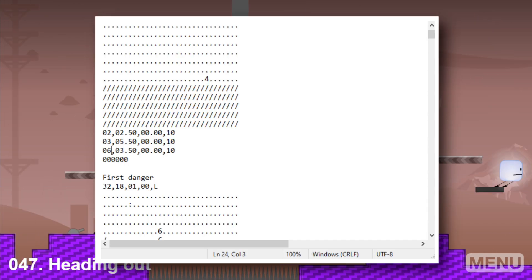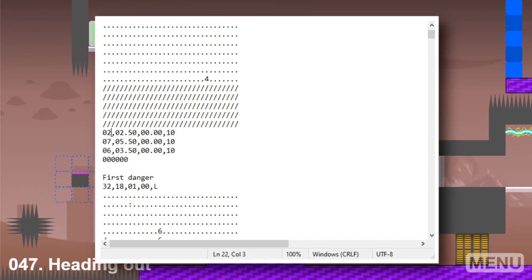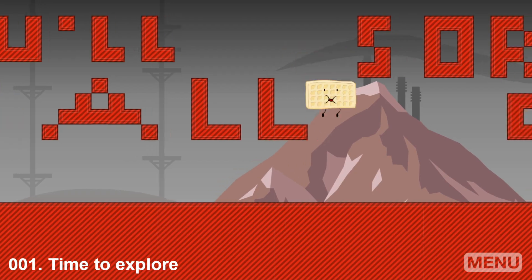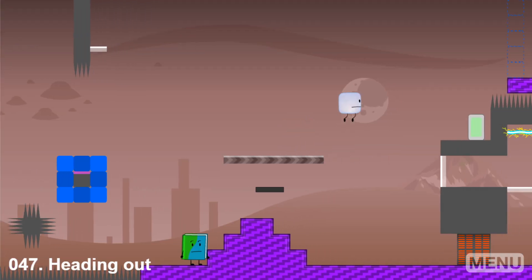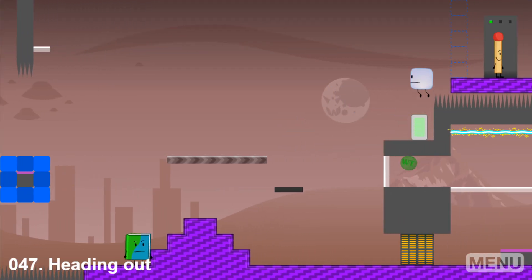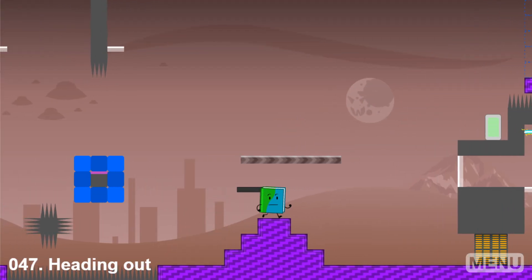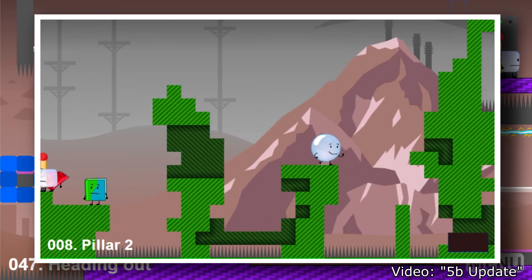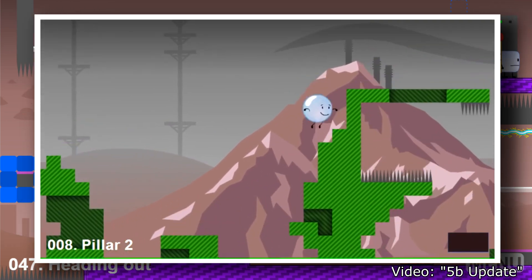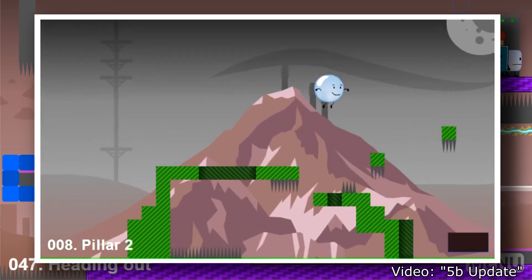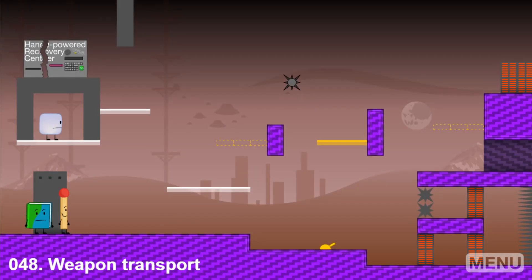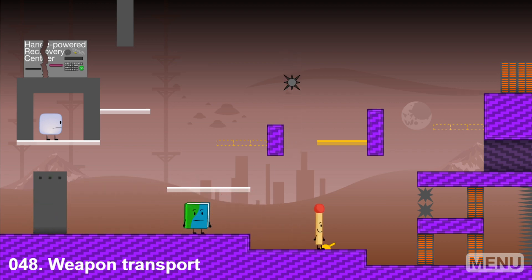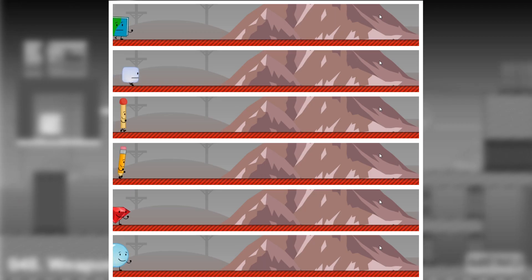Now did you know you can actually manipulate the code for the game and some changes can actually occur? There's 53 levels in the game and only Book, Match, and Ice Cube are playable throughout, and never Pencil, Ruby, and Bubble a lot, due to the game being unfinished. But with code manipulation, you can play as them, along with the recommended characters that were supposed to be unplayable.